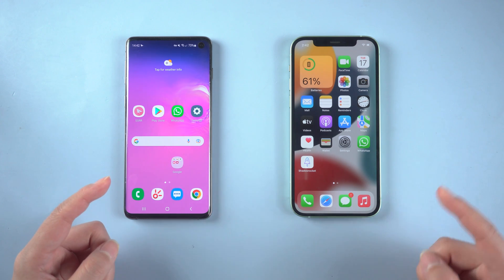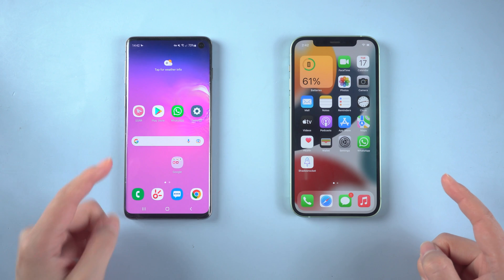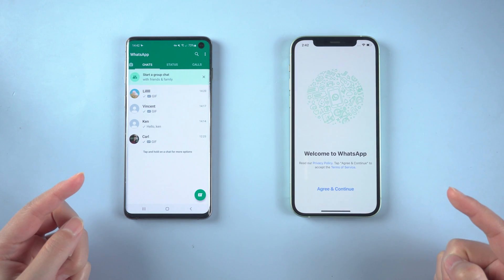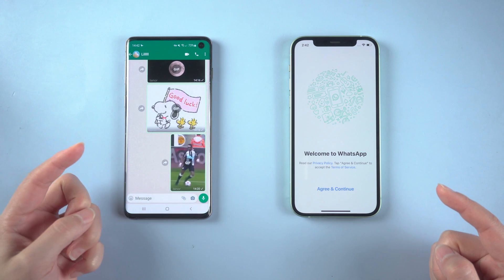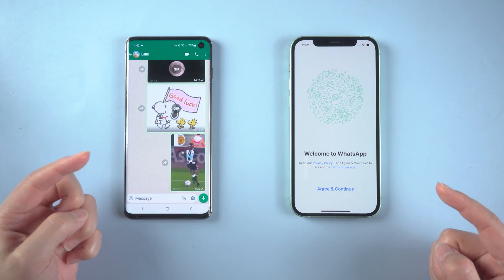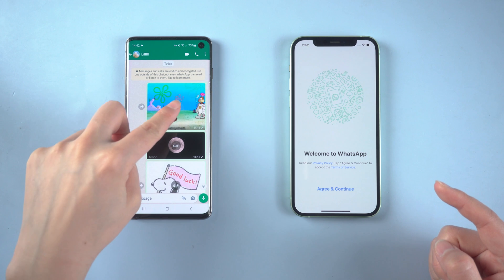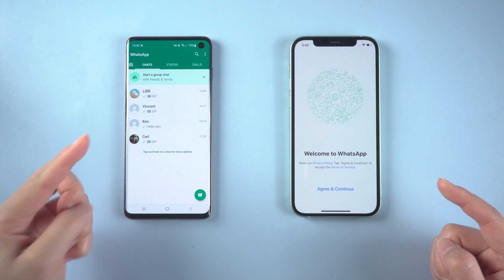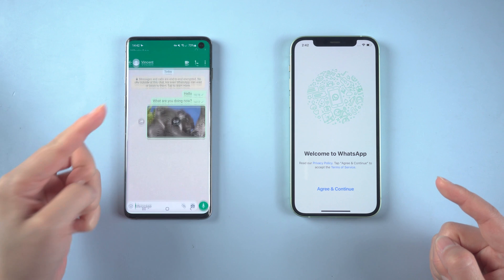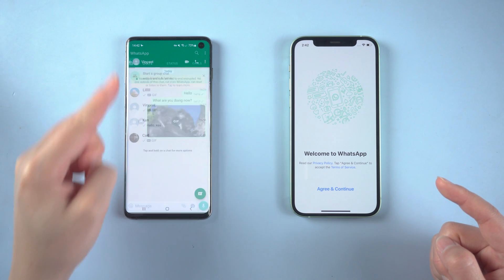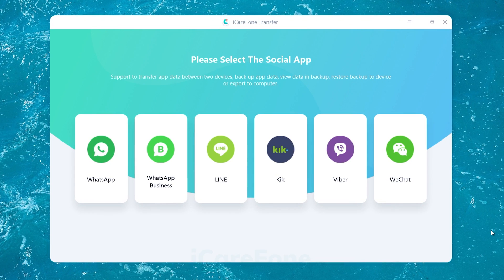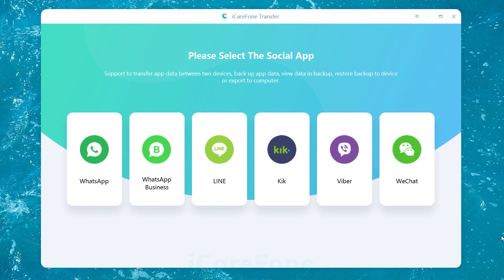Welcome back to the Tenorshare channel. If you're planning on switching from Android to iPhone and want to take your WhatsApp messages with you, you're in luck. Here's how to use iCareFone Transfer to transfer your photos, contacts, messages, and other data while maintaining your privacy. So let's get started. To begin, download and install iCareFone Transfer on your computer.